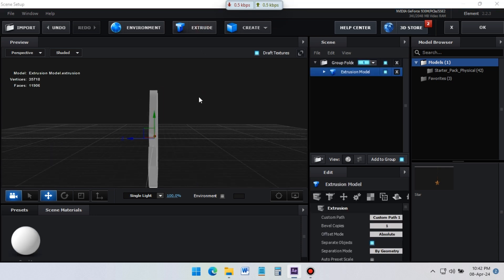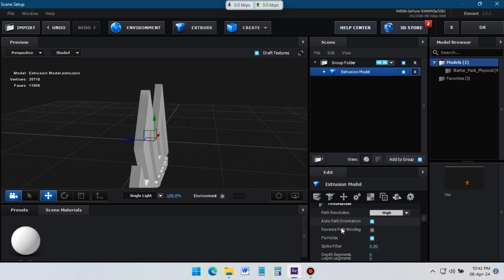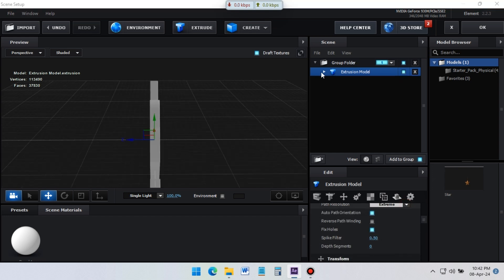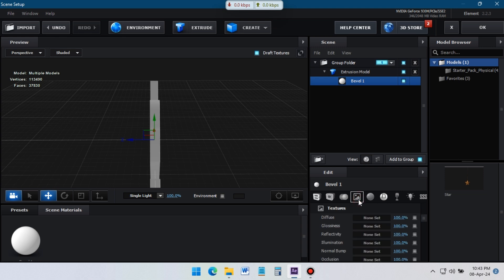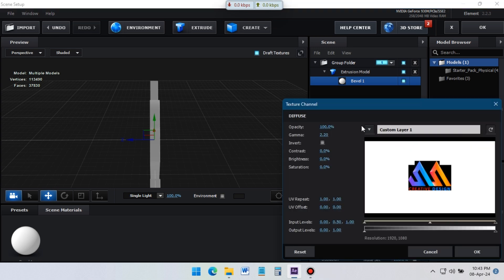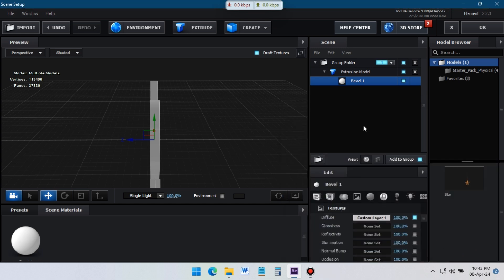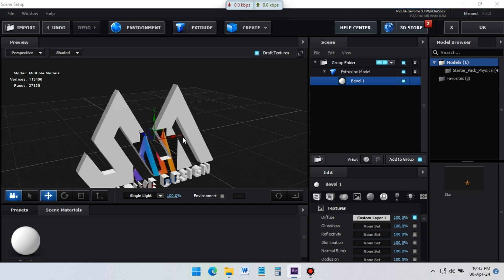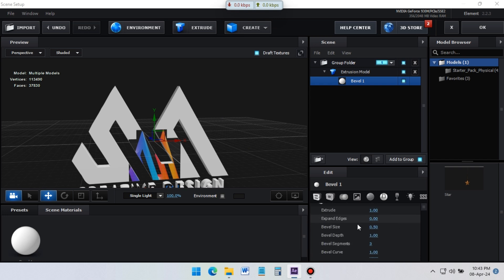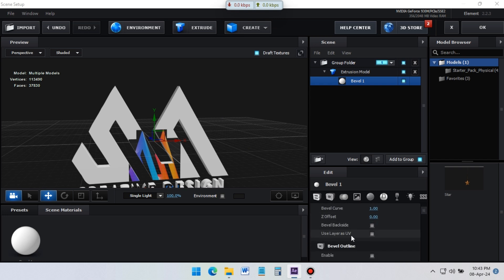Go to Path Resolution and change it to Extreme. To get the original color of the logo, go to the Texture option and select the logo composition from here. The logo texture may not match — to fix it, go to this option and check 'Use Layer as UV'. Now you can see that the logo texture is matched with the 3D logo.